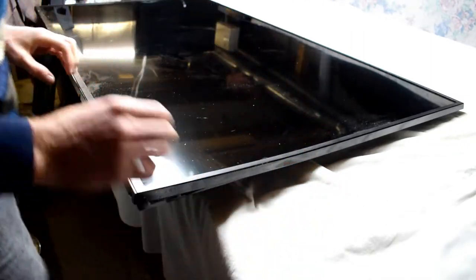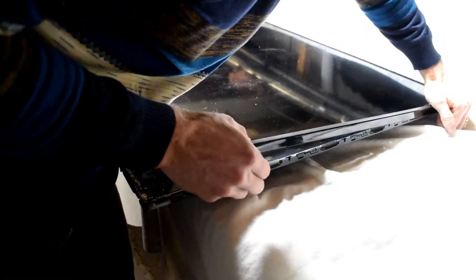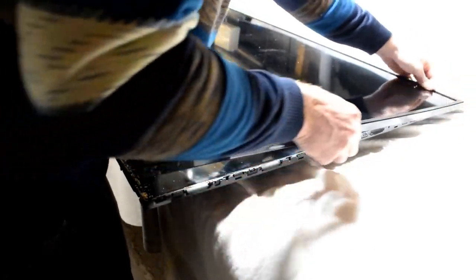With that you can flip over the TV and then going around the outside we're just removing the plastic bezel around the TV. You just use your hands and then pulling it up going on each of the sides.